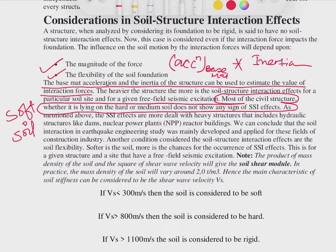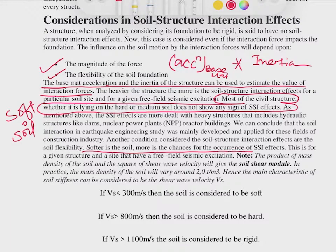SSI effects are more relevant for heavy structures — hydraulic structures like dams, nuclear power plants, and reactor buildings. We can conclude that soil-structure interaction in earthquake engineering was mainly developed and applied for these fields. The conditions considered in SSI effect are: soil and foundation flexibility, and the quality of the soil. If the soil is softer, there is a greater chance of SSI effect occurring.